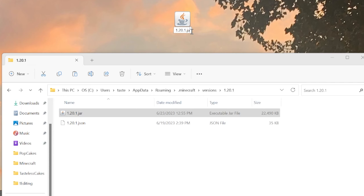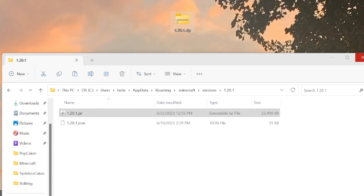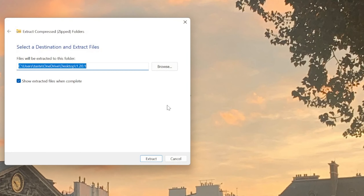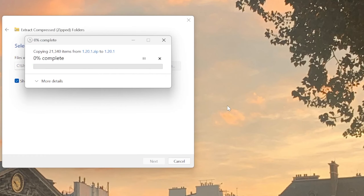I'm making a texture pack in 1.20, so I'm opening up the 1.20 folder. There is an executable JAR file in there that says 1.20. I'm going to copy that over to my desktop. If you do not see .jar at the end of the file name, you're going to have to change a few things in the settings of your file explorer.